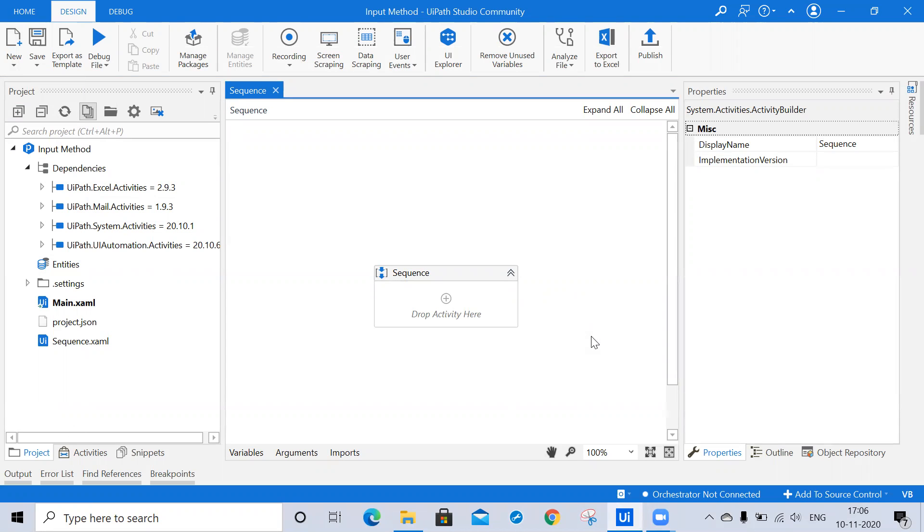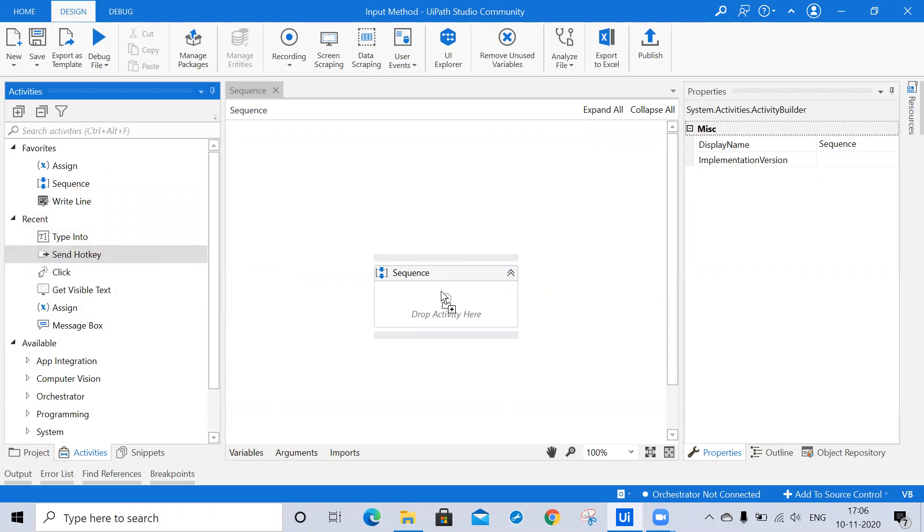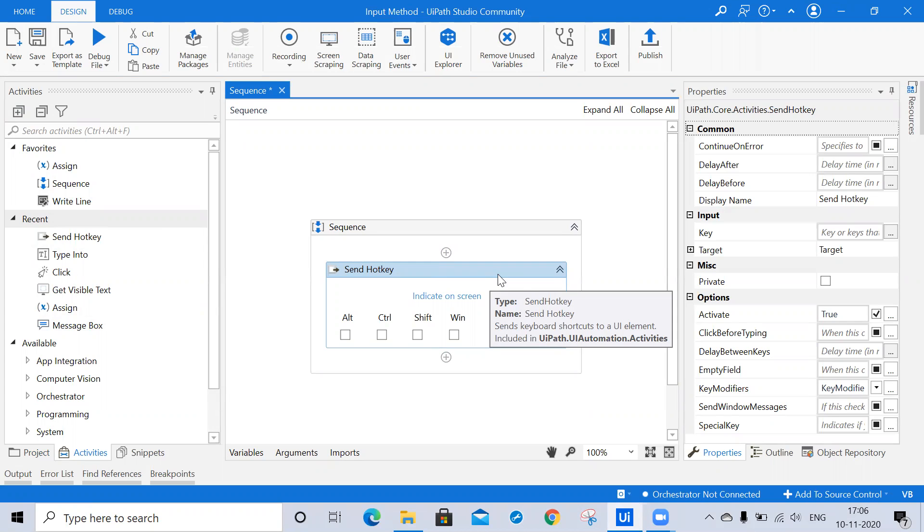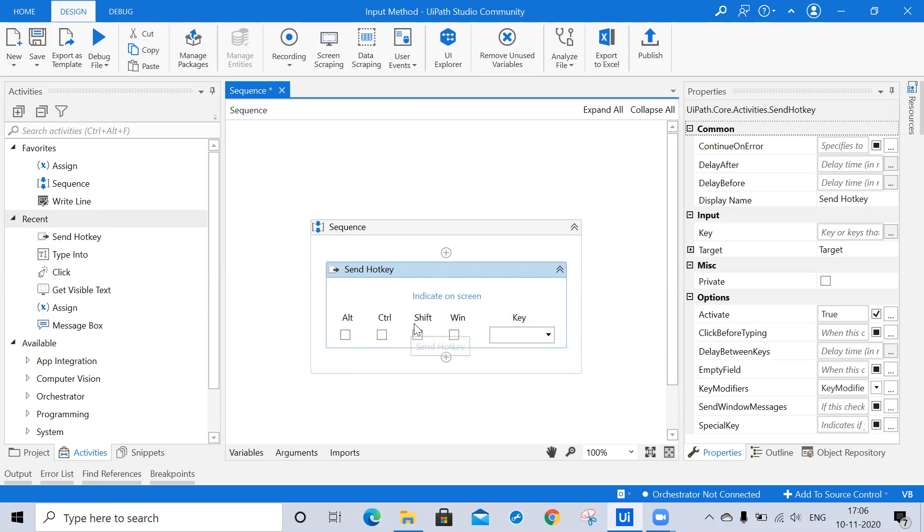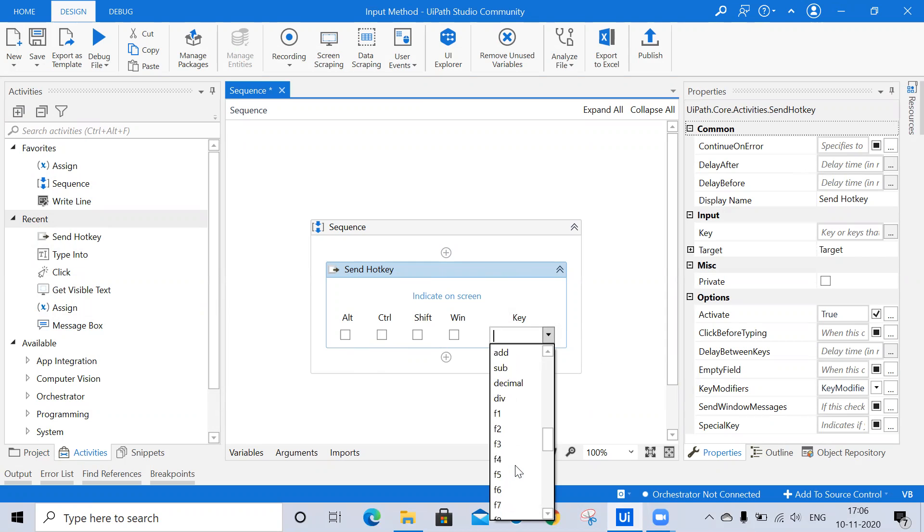In the activities panel we are able to see multiple activities. Right now I am taking the send hotkey. Send hotkey is one of the input actions. The main purpose of this is to send a keyboard shortcut to the UI element. Here you are able to see Alt, Control, Shift, Windows, and Keys. In the dropdown there are multiple keys available, so we can choose as per our requirement.